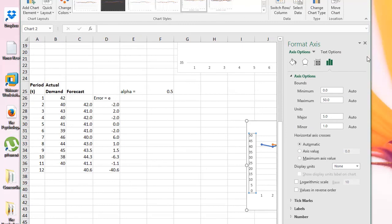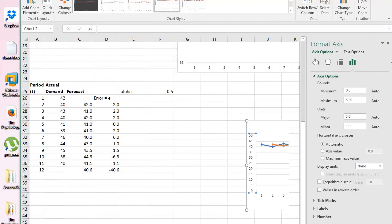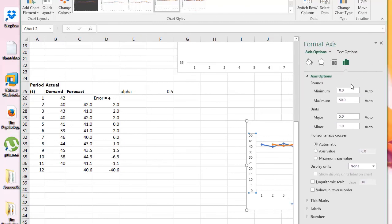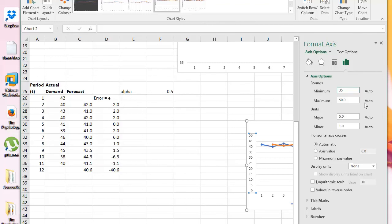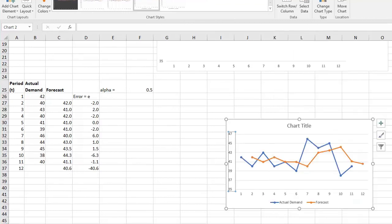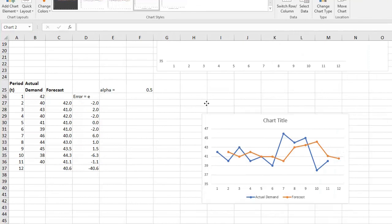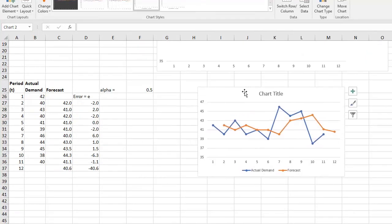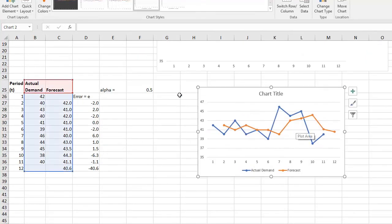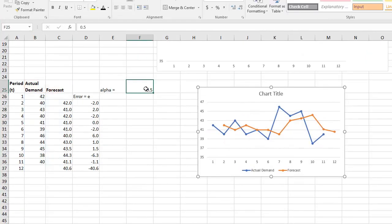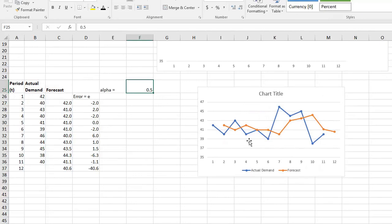Now we could choose our values to be—so we see we don't have any values less than 35, so we could choose our minimum to be 35 and maximum 50. In that case, now it's the same as I had made it there. And if we play around with the alpha there, it will also change.